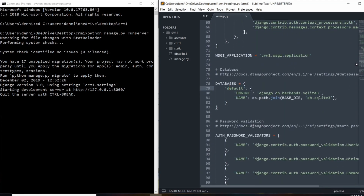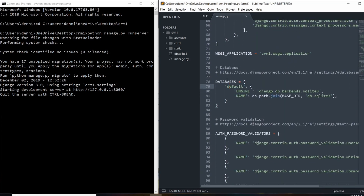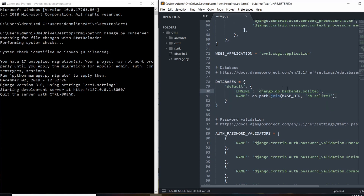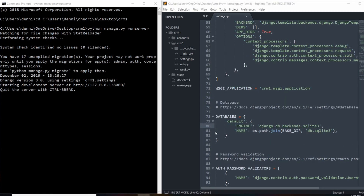In the settings.py file, there's a databases variable — this is where we're pointing to the database that Django set us up with. At this point there are no credentials, just because it's a testing environment, but we'll be adding things like our username, password, and specifying the database type right here.